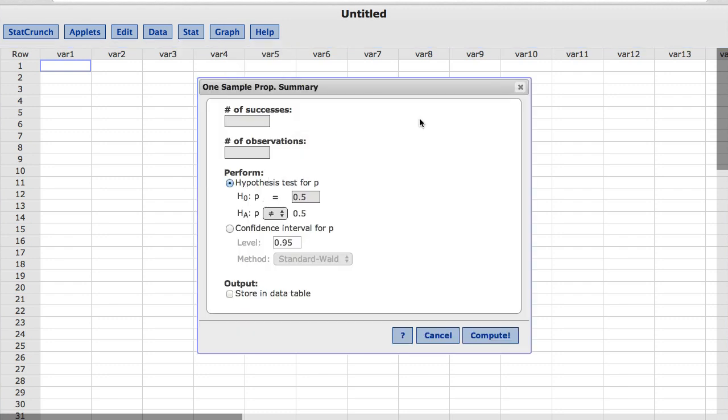In StatCrunch, a success is defined as the outcome of interest. In this case, we consider a head to be the result of a success. So the number of successes was 31 and the total number of observations was 50.